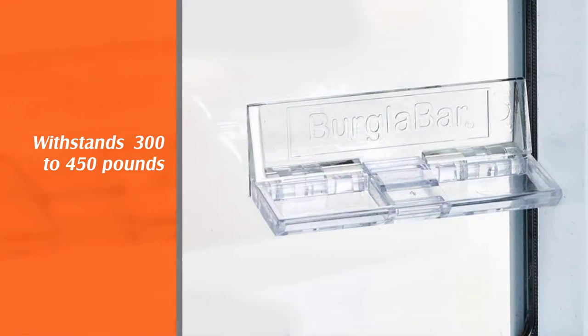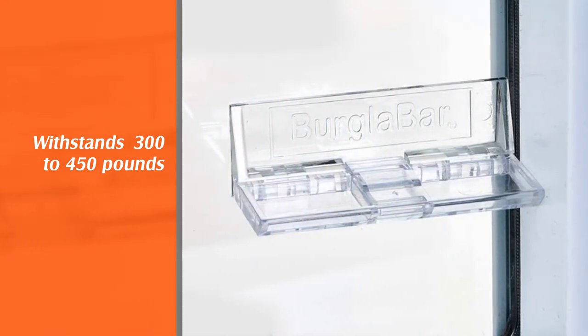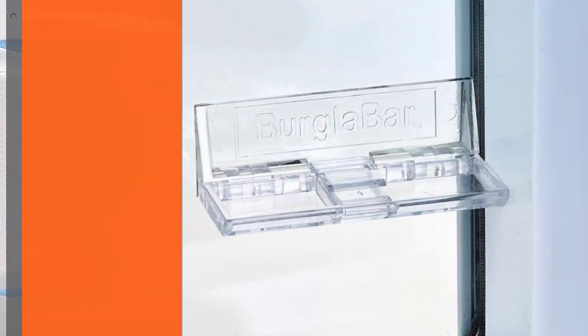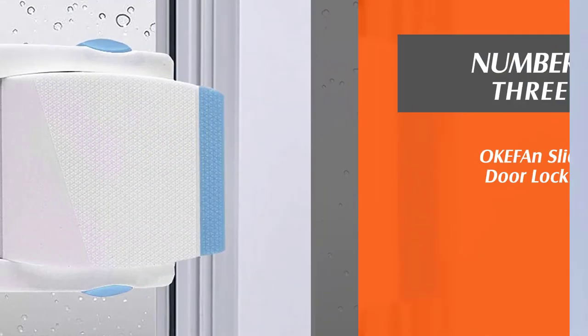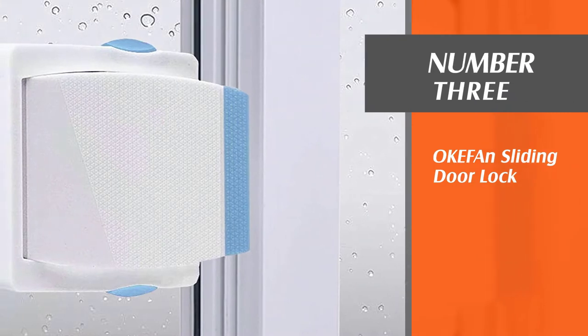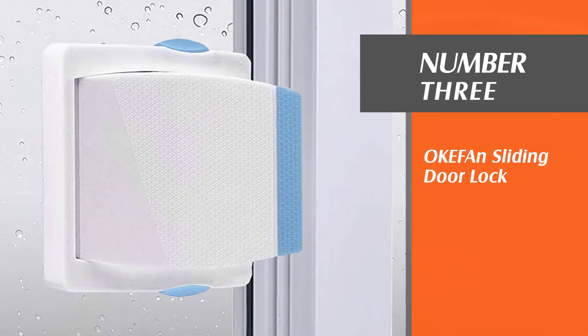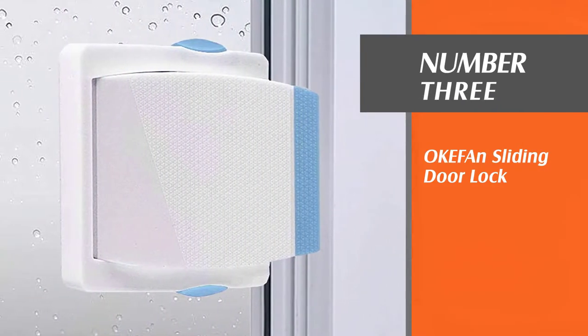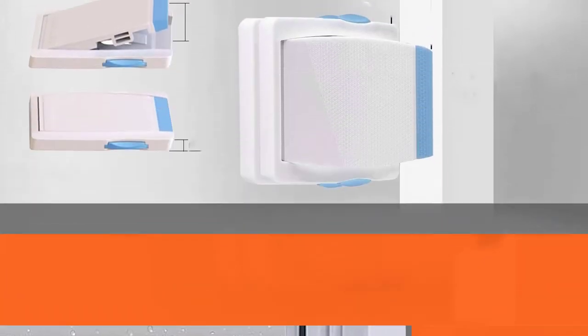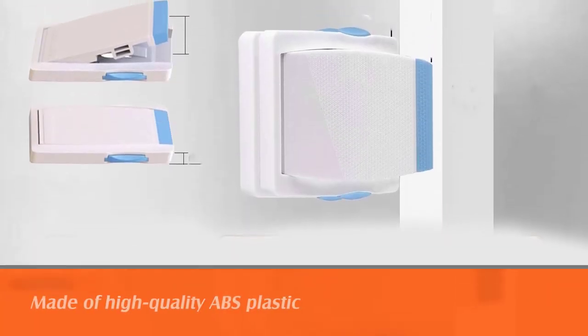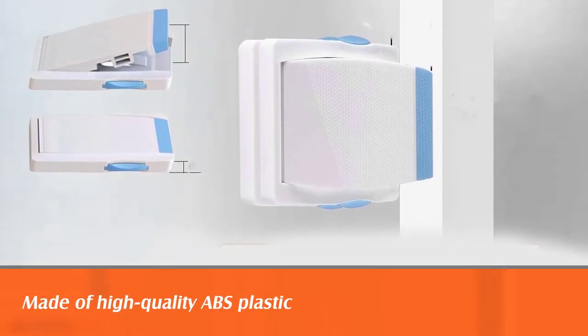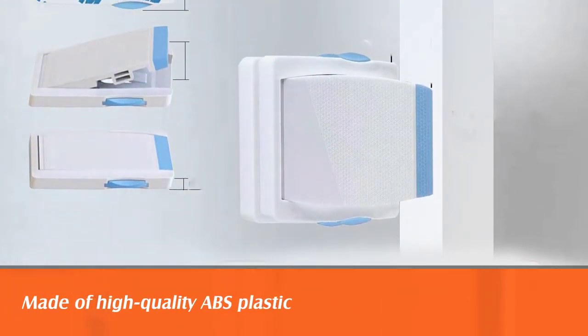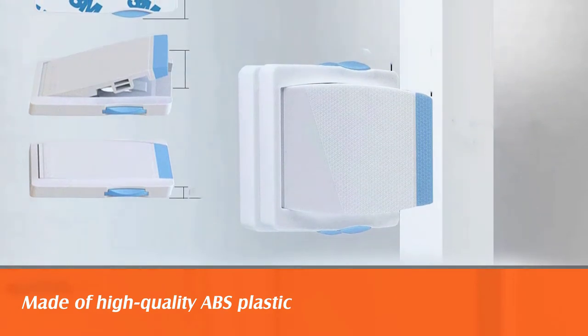Number three: ok ef and sliding door lock. The glass door child lock is one of the best locks for child proofing your house. You can install the pack of four sturdy locks beside the door shelf.